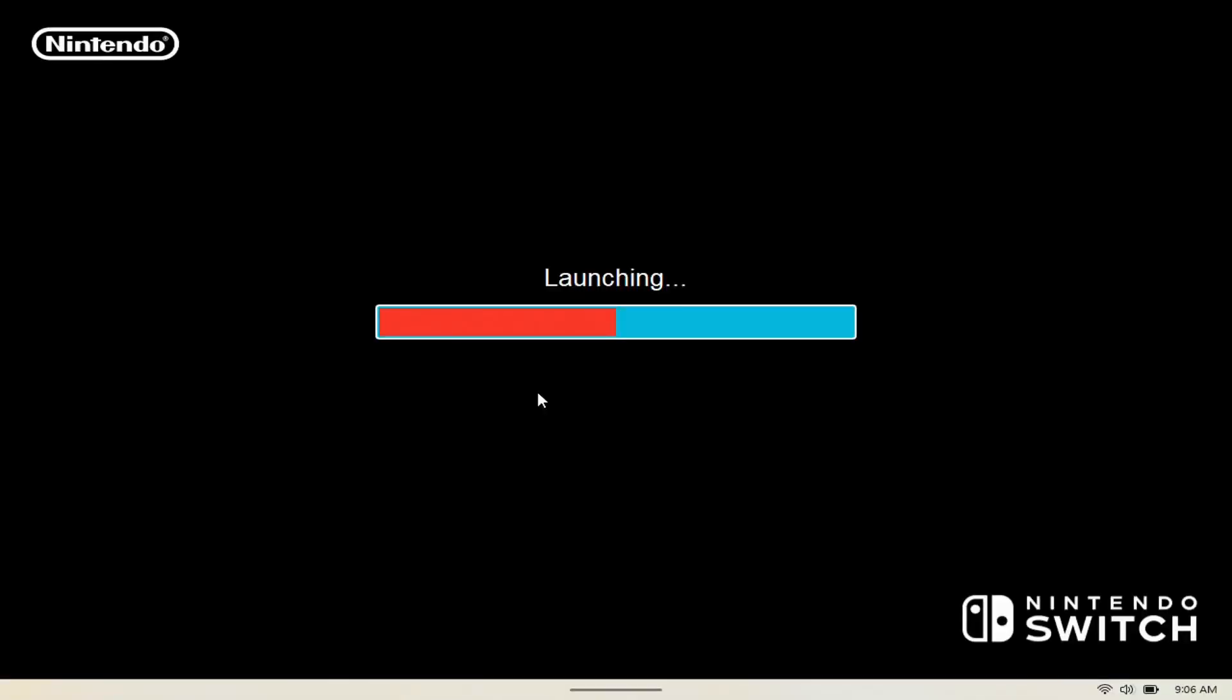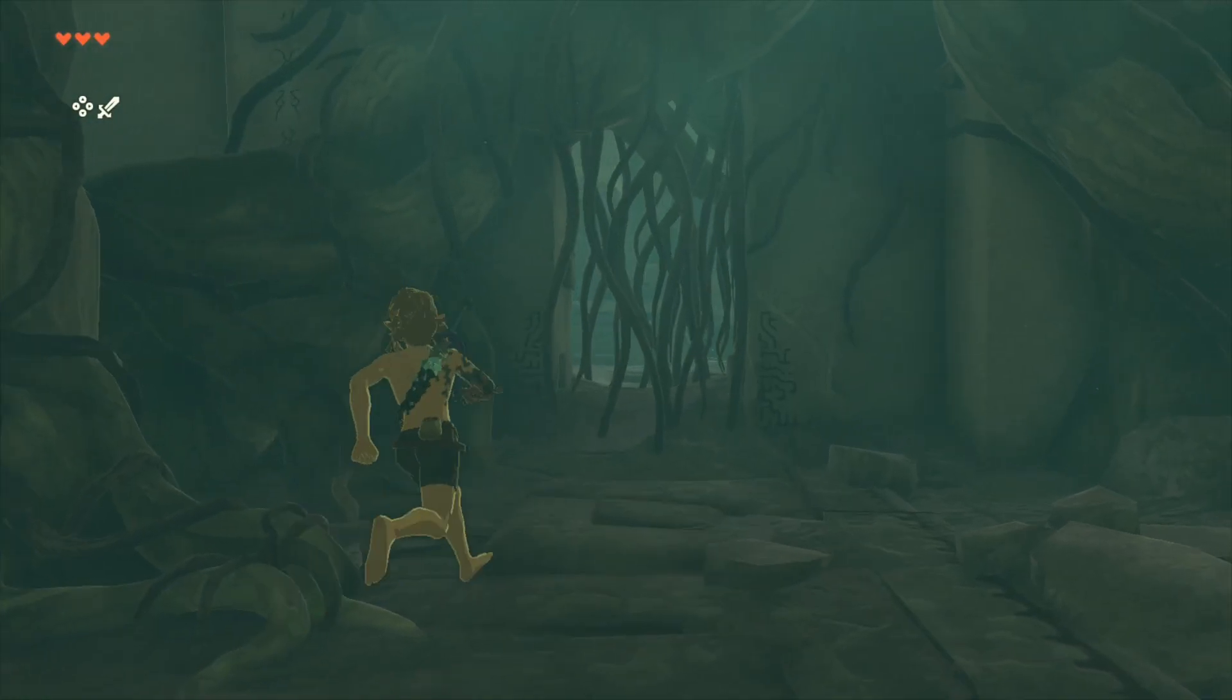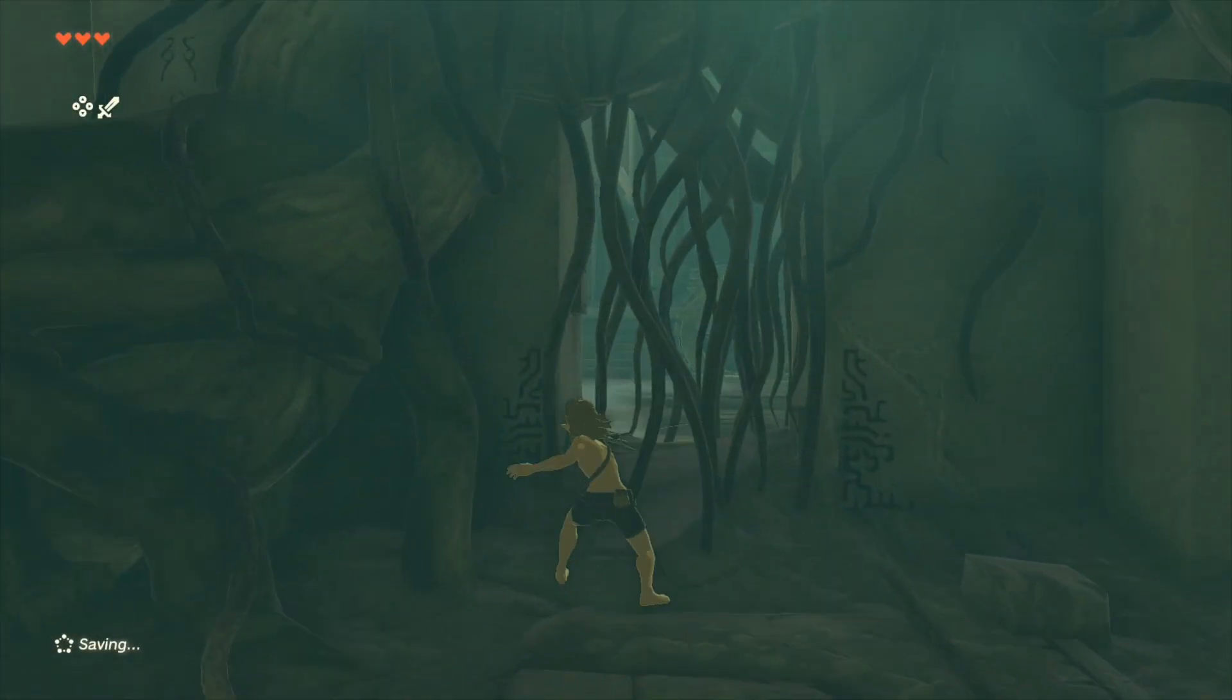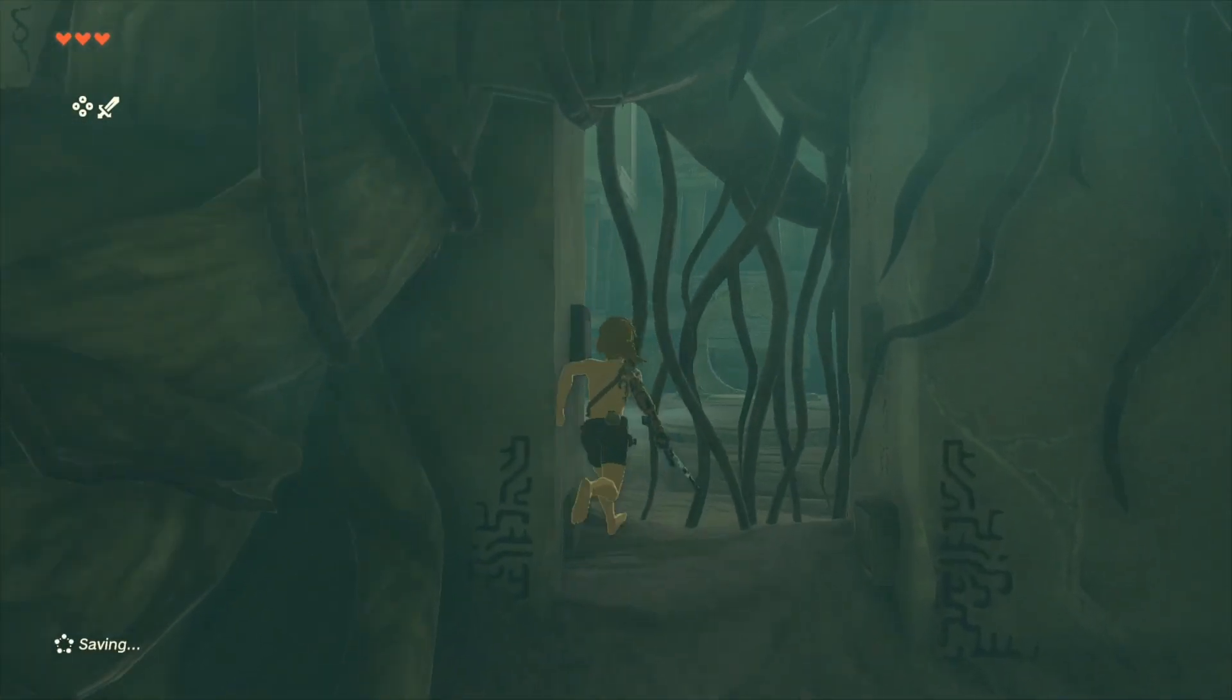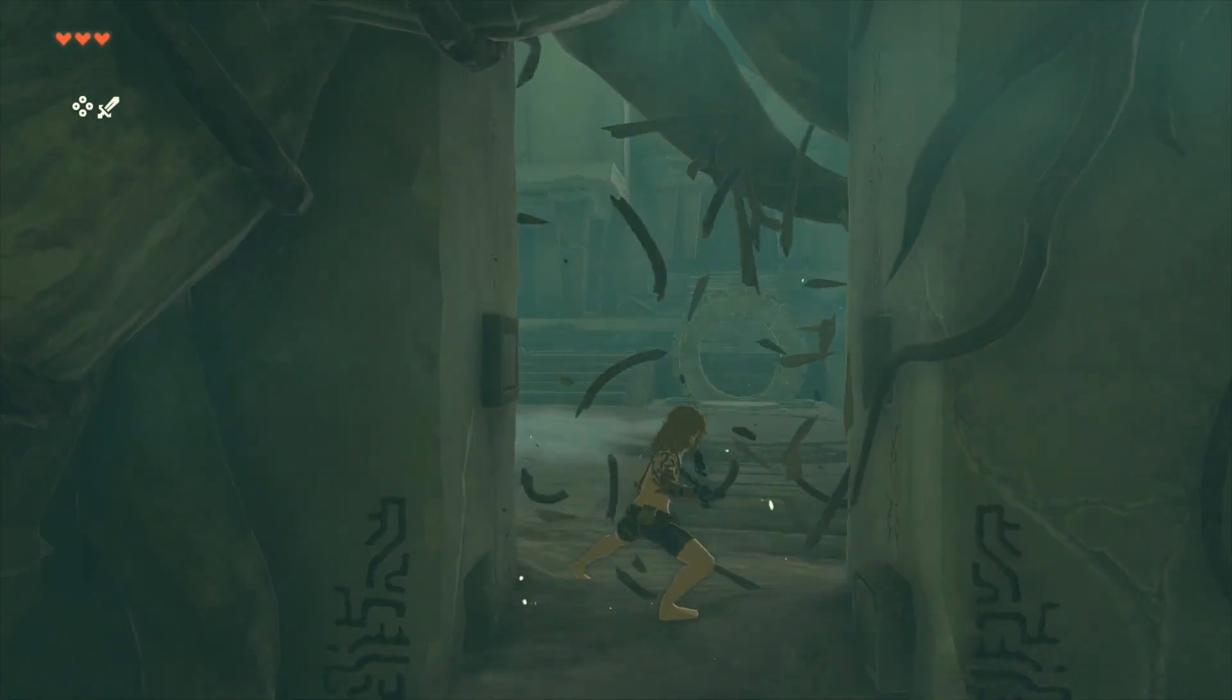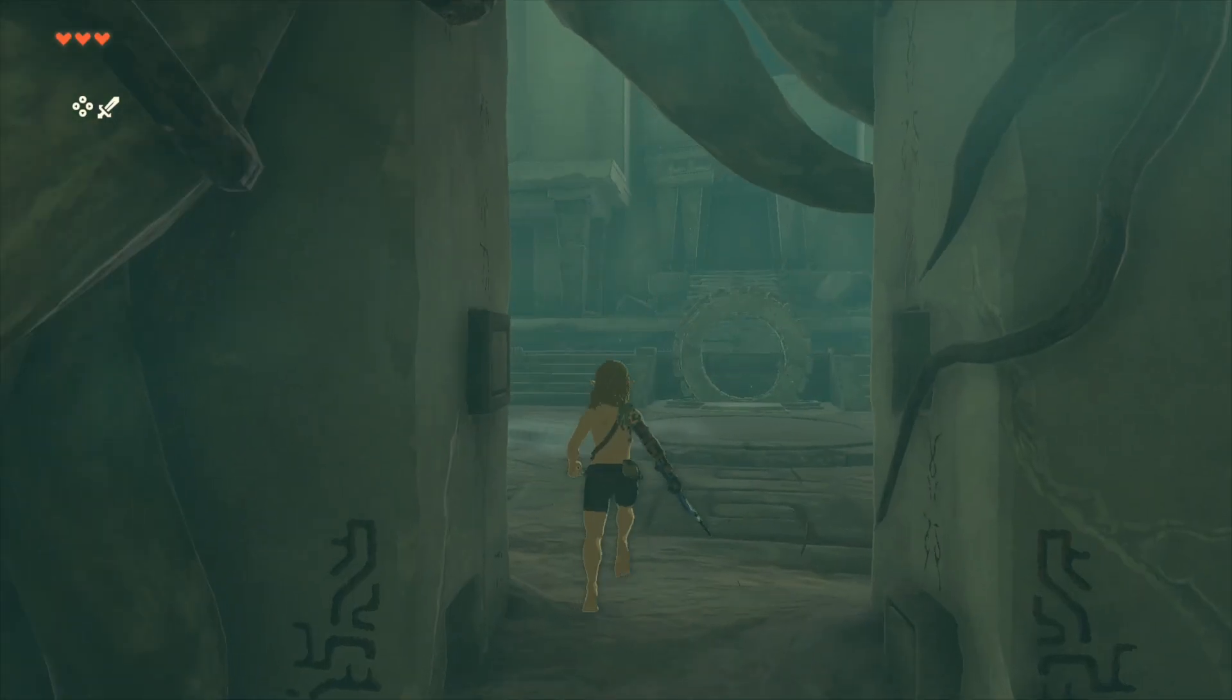Alright fellas, that's all we have for you guys. Let us know what your thoughts are about this. Are you guys enjoying Switch emulator on your Legion Go? Let me know if this was helpful. Appreciate you guys. We'll catch you in the next one. Until next time, peace out.